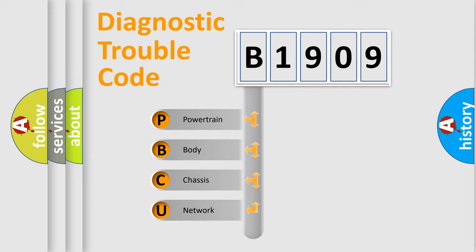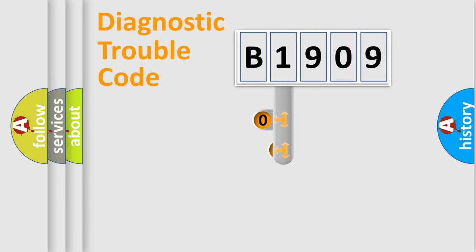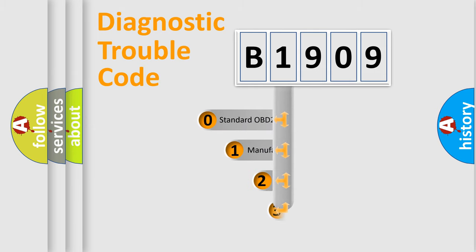We divide the electric system of automobile into the four basic units: Powertrain, Body, Chassis, and Network. This distribution is defined in the first character code.